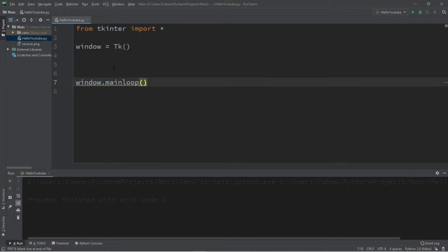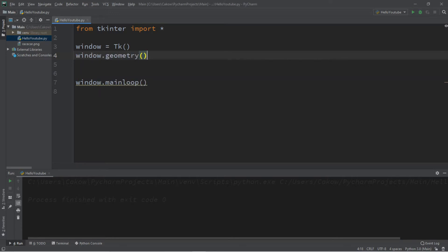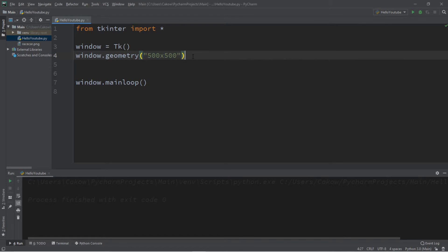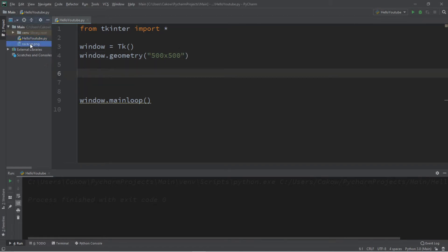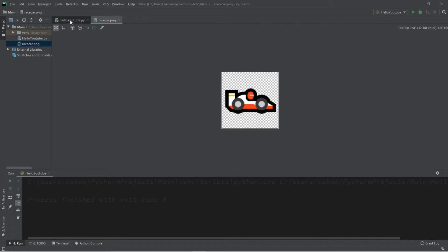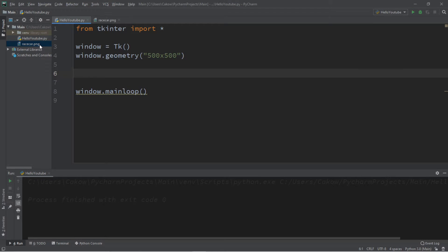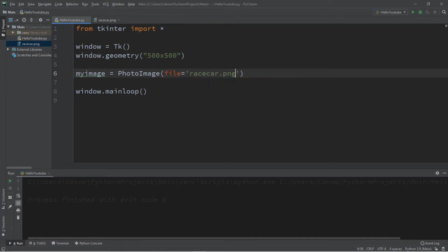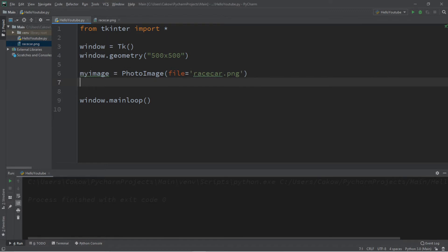We'll need a window — `window = tk()` — followed by `window.mainloop()`. We'll also need to set some geometry: `window.geometry` and let's make this 500 by 500. Let's add a label. I have a race car image I want to use. I'll create a PhotoImage: `my_image = PhotoImage(file=)`. Since this is within my project folder I can just list the file name, otherwise you might have to list the file path. For me this is called `racecar.png`.